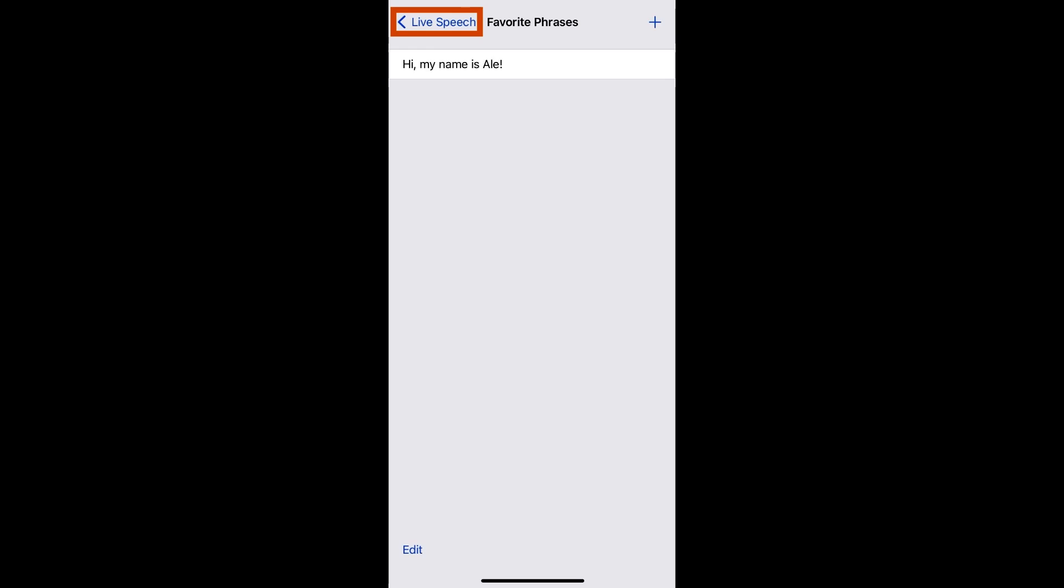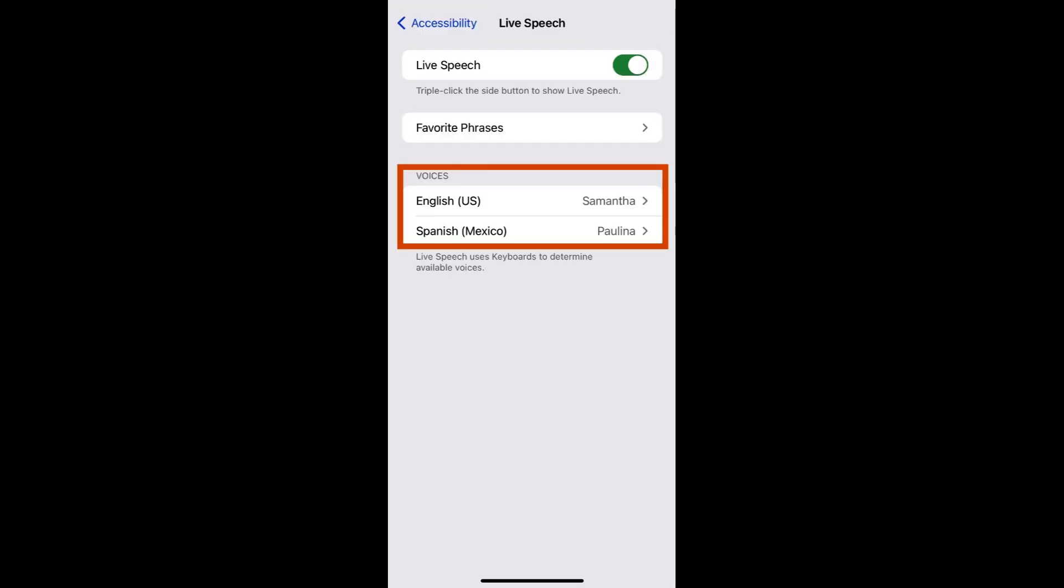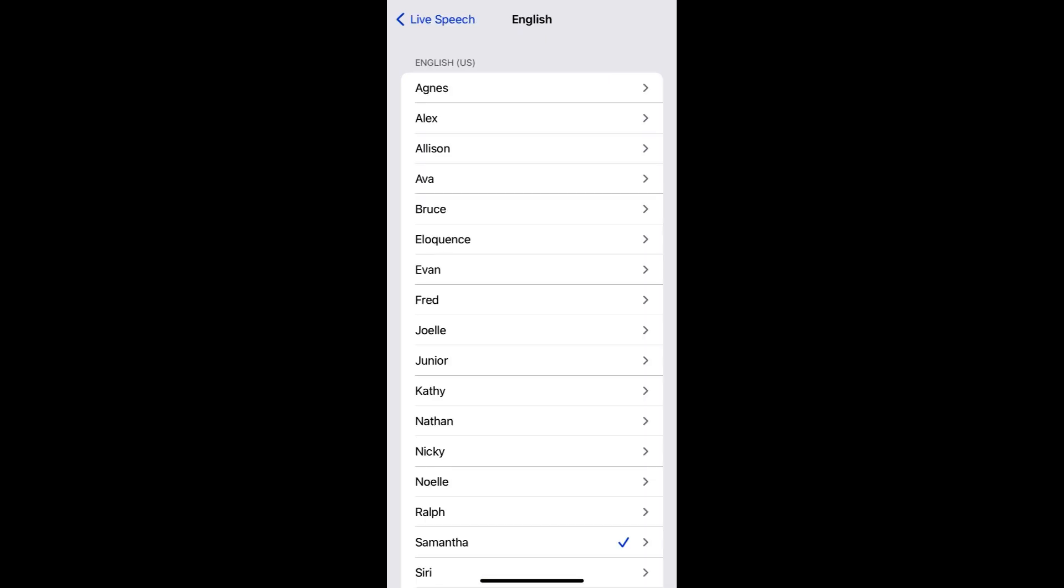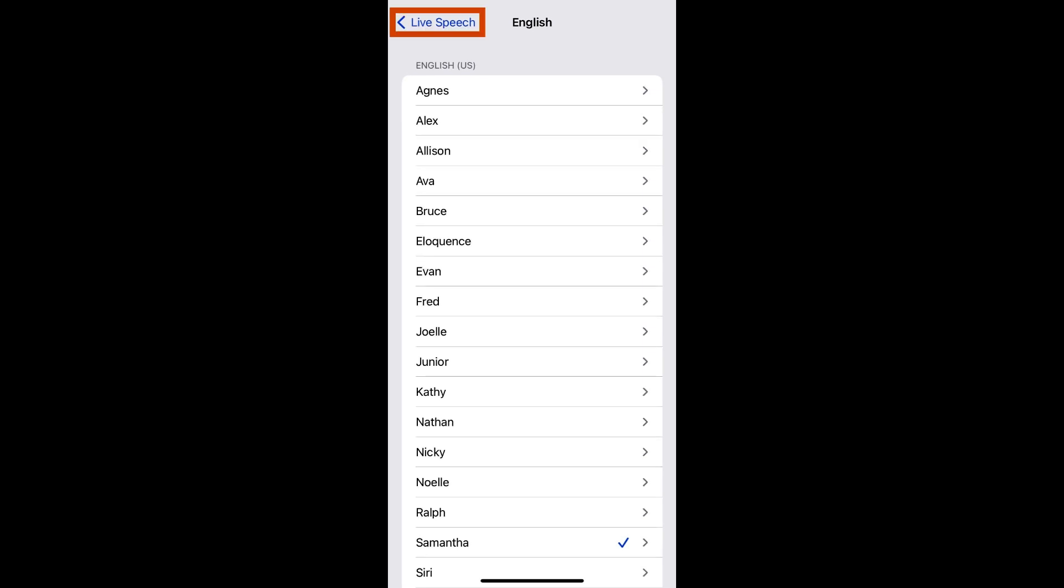Tap on the back arrow in the upper left corner to choose a speaking voice. Depending on your device's keyboard languages, you will have voice options for that language. Tap on the language you want to set up, then choose any of the voices that are either similar to that of the users or that they like. Tap on the back arrow in the upper left corner.